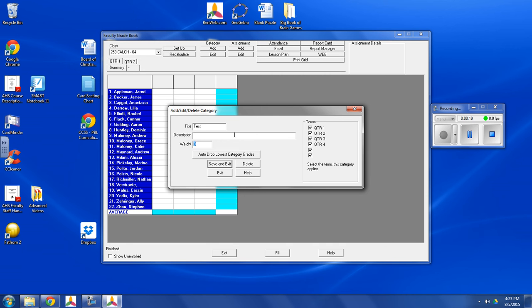And I'm going to weight that 50%. You don't have to add a description. You can if you want.